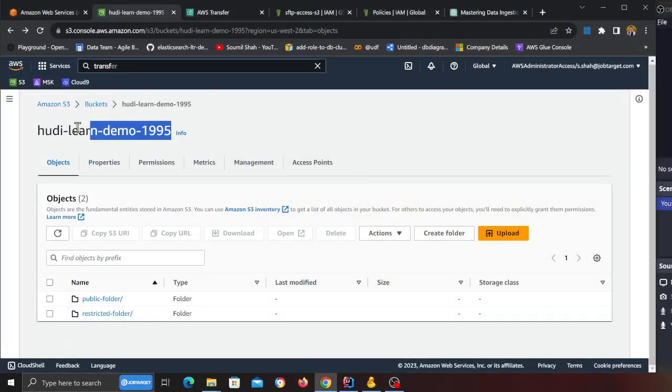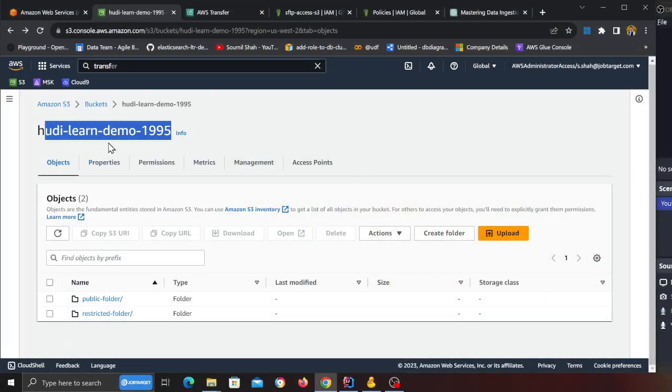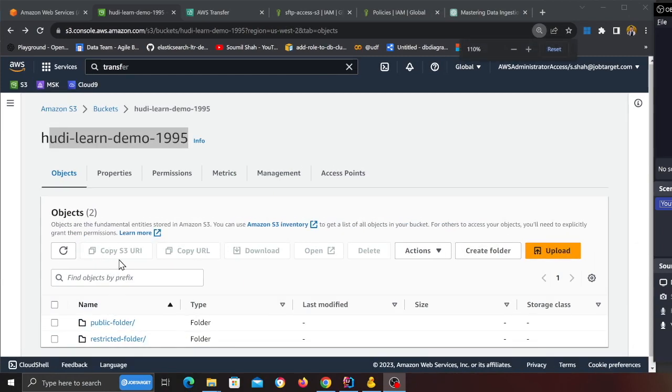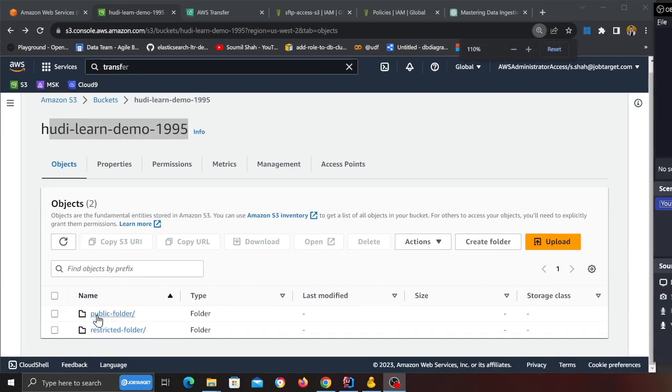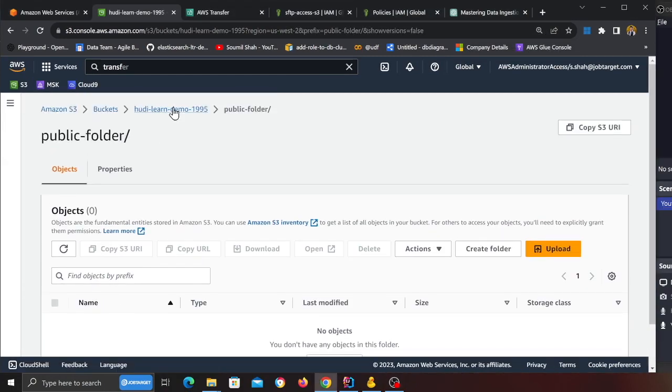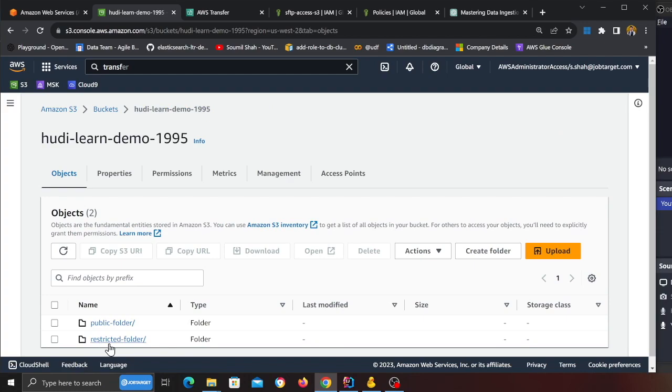The first step in the project is we need an S3 bucket. I already have an S3 bucket which is called Hudi Learn Demo 1995, doesn't matter, all you need is an S3 bucket. In this S3 bucket create two folders: public and restricted. There's no data inside this right as you can see.